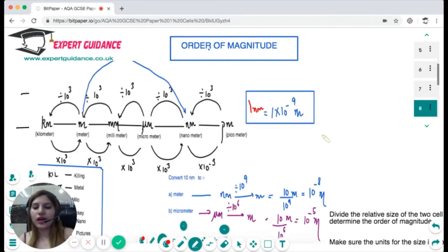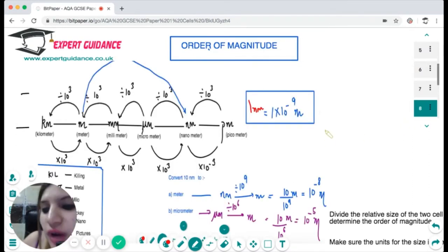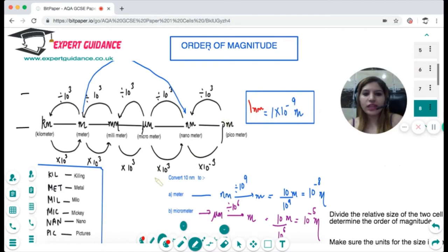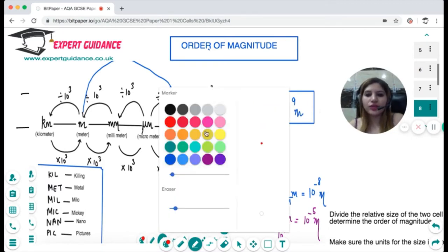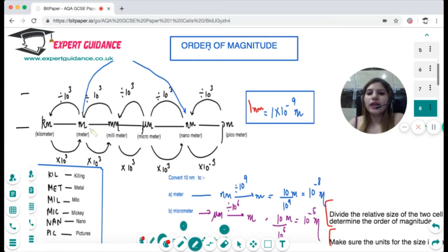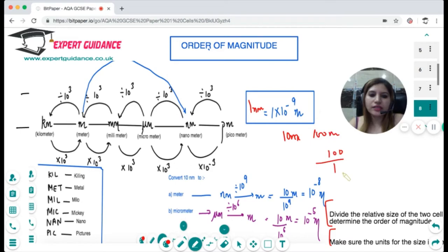Next in the syllabus is the topic of order of magnitude. They will give you the sizes of two cells and ask for the order of magnitude difference. What you need to do is divide the size of one cell by the other. For example, if one cell is 10 metres and another is 100 metres, dividing gives 10 — so one cell is an order of magnitude of 10 greater than the other.